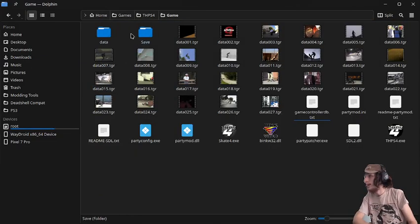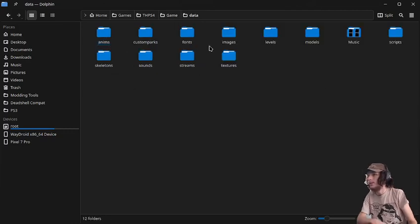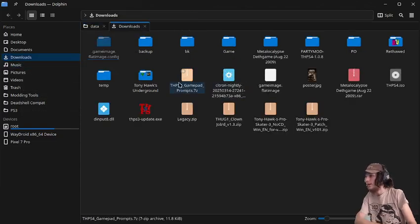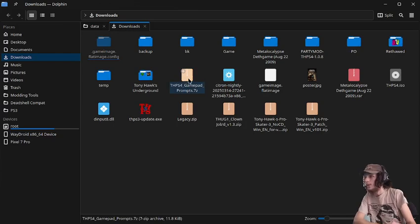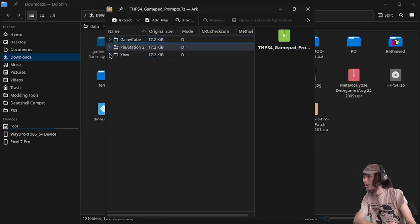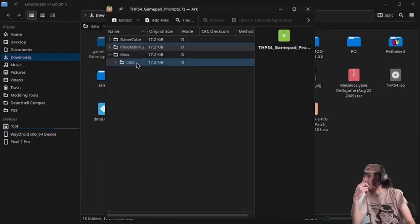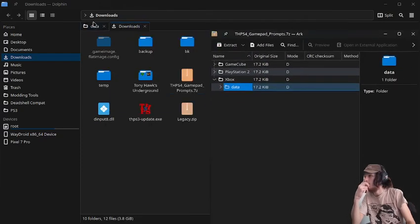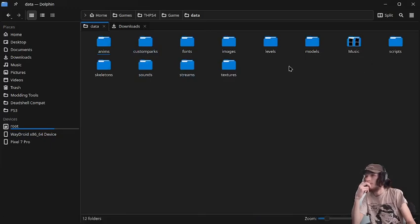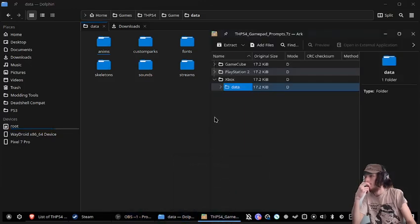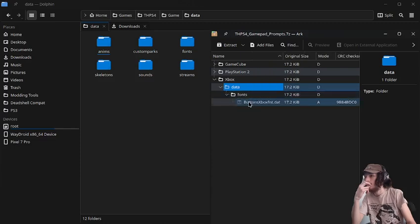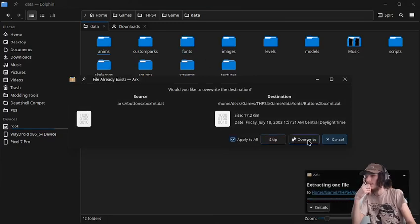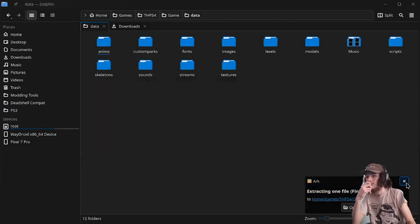And then we're going to go back into our directory. And then this time we're going to go into our data directory. And then I'm going to open up the new tab and go into the gamepad prompts. And for this one, I'm going to use an Xbox controller.